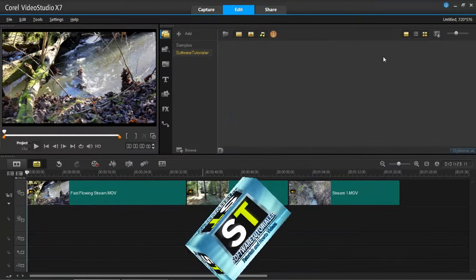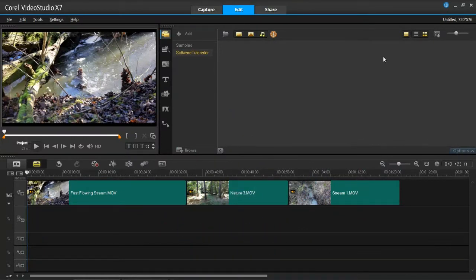Hello again everyone and welcome back to my channel Software Tutorialer. In this tutorial I'm going to be showing you how to add transitions into your videos in VideoStudio Pro X7.